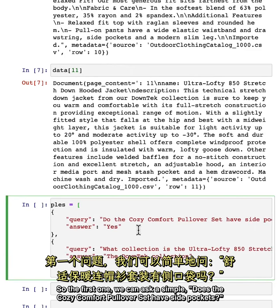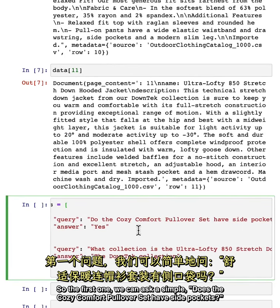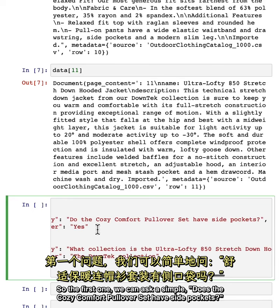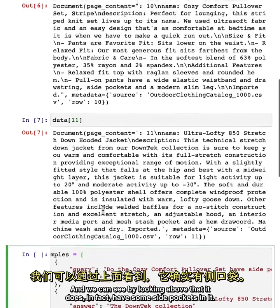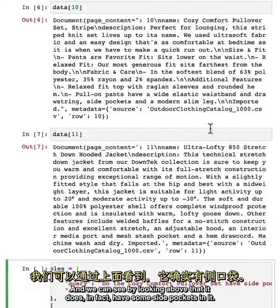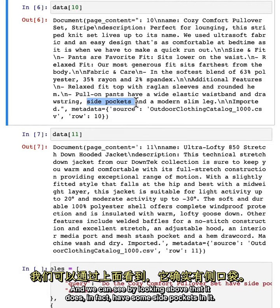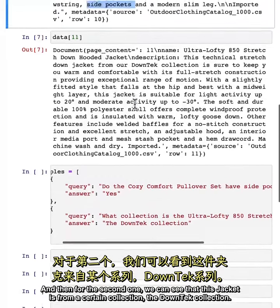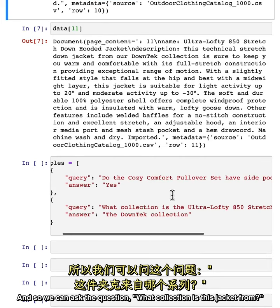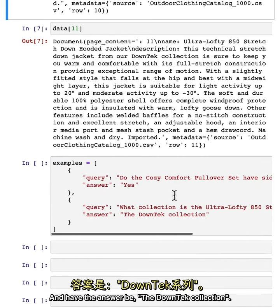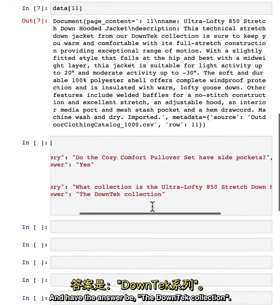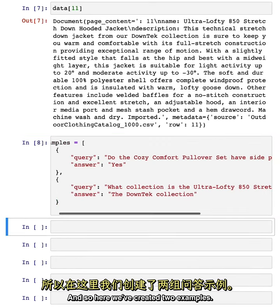From these details, we can create some example query and answer pairs. So the first one we can ask a simple question: does the Cozy Comfort Pullover Set have side pockets? And we can see by looking above that it does, in fact, have side pockets. For the second one, we can see that this jacket is from the Down Tech collection. So we can ask: what collection is this jacket from? And have the answer be the Down Tech collection. So here we've created two examples.